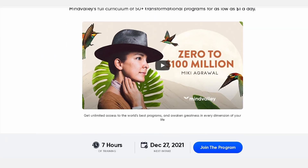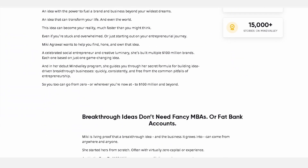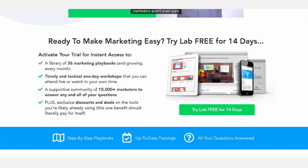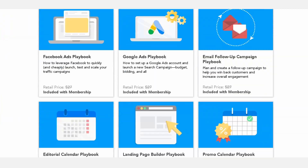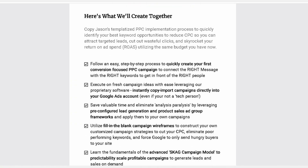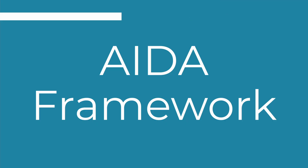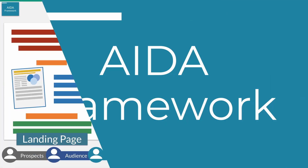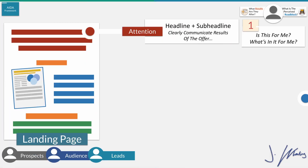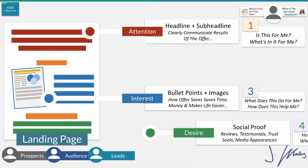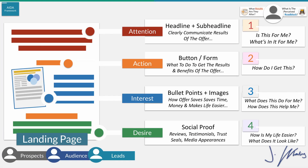To create and design your sales page — whether it's going to look like this, like this, or like this — you want to use something called the AIDA framework. It stands for Attention, Interest, Desire, and Action.